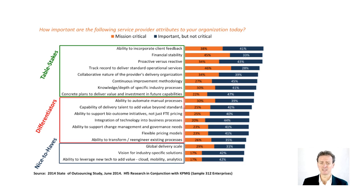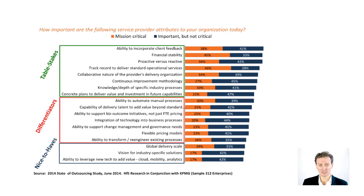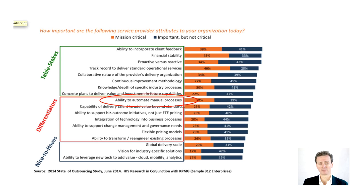As business leaders, we know that your board are expecting exactly the same things from you. But we think you can go further. We believe that you can also provide your company with the differentiators the outsourcers are only just beginning to deliver, particularly when it comes to automation.